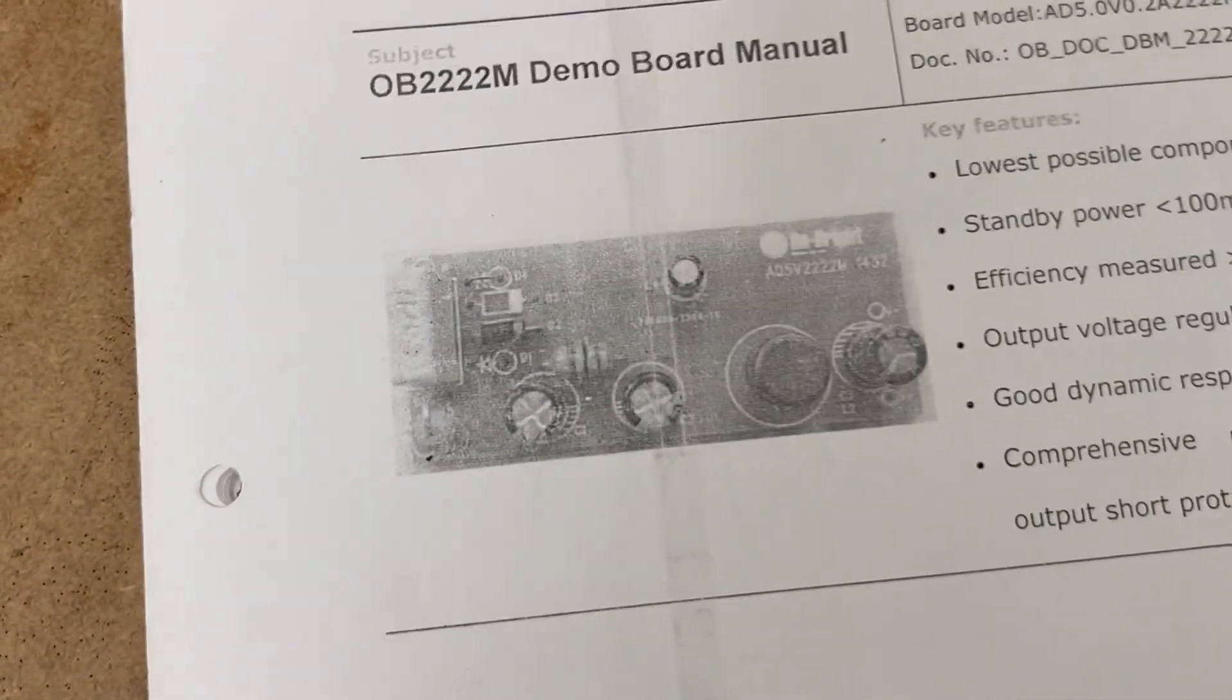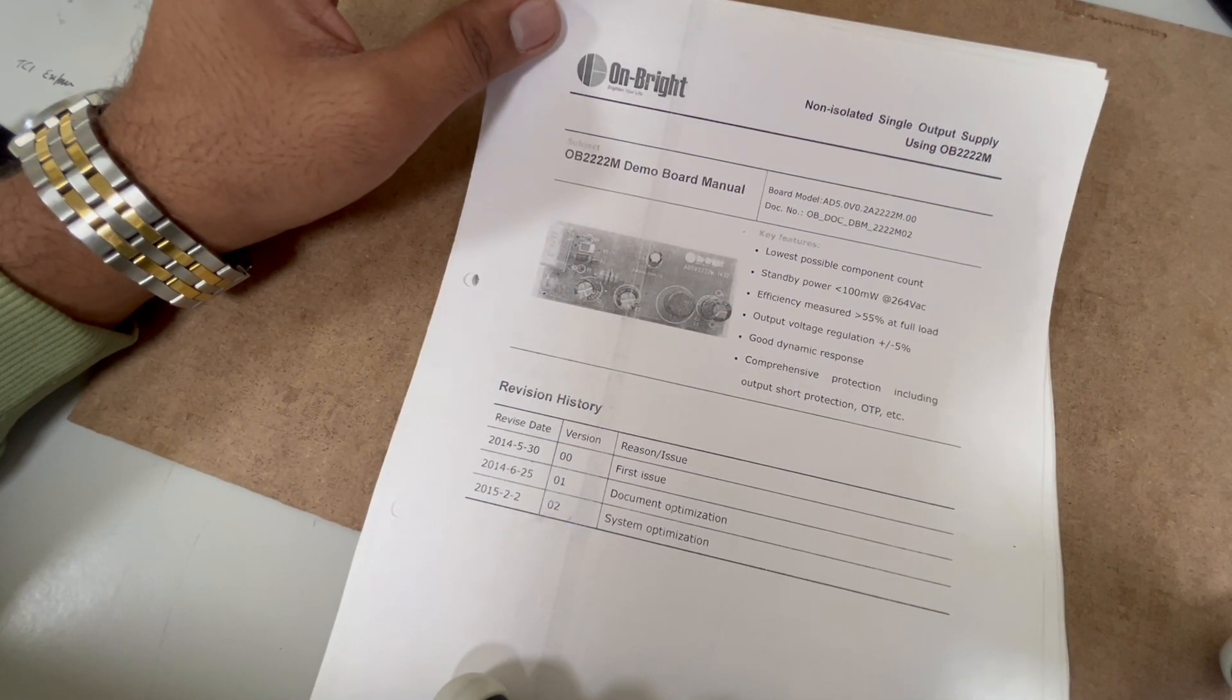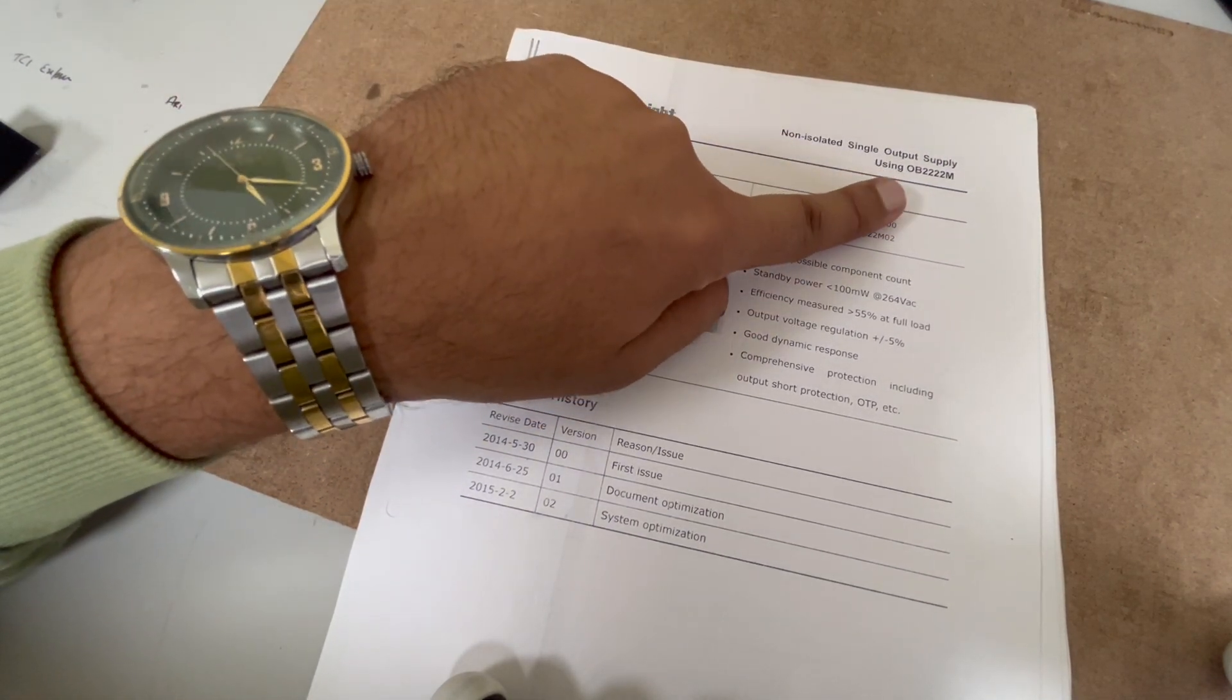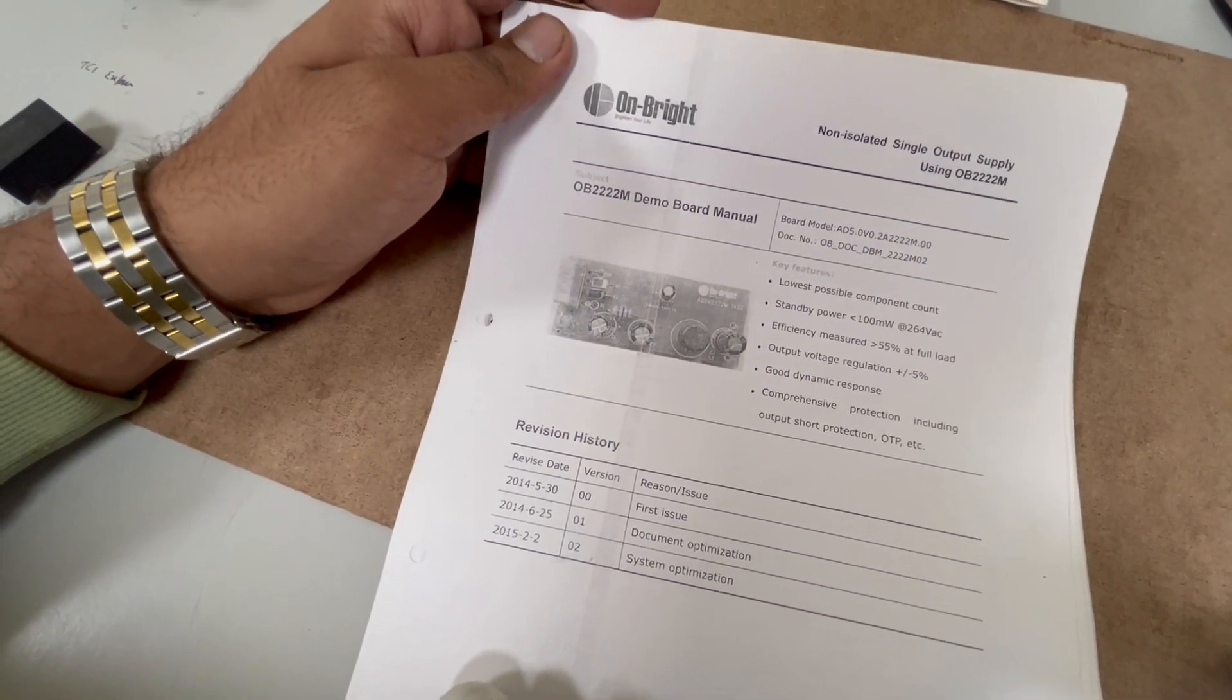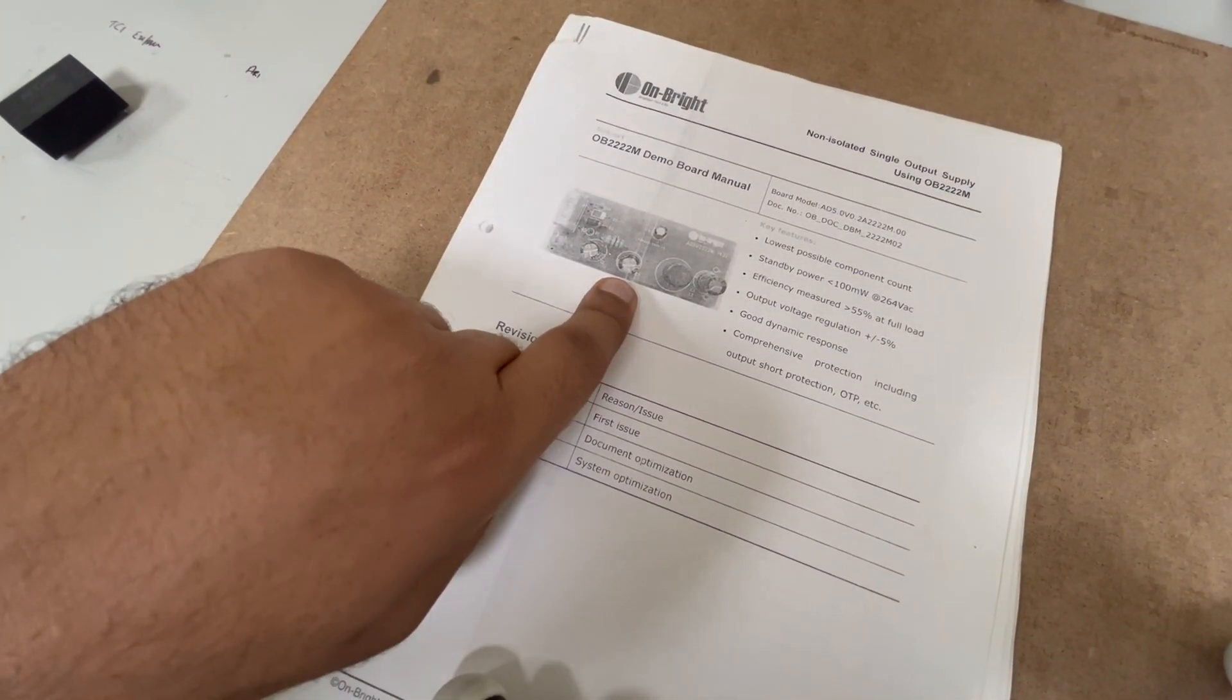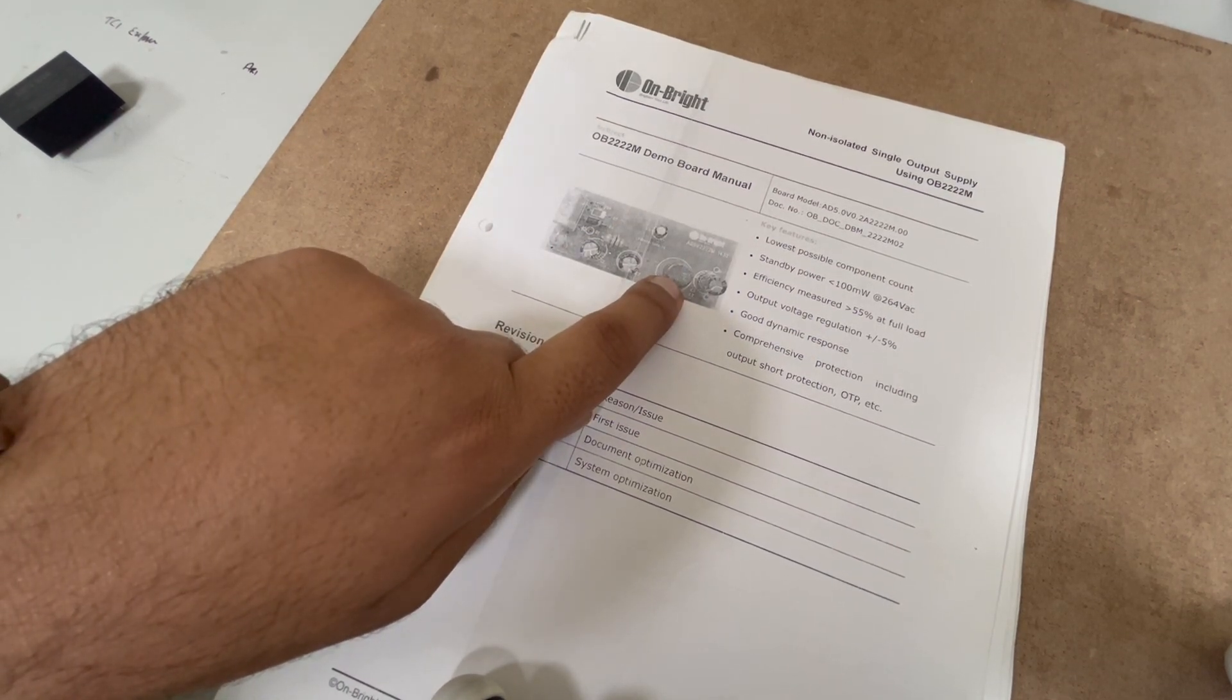So I went to the internet and found this. This is a small non-isolated single output supply using a IC named as OB2222. This one is from a company named as Onbright. And I found this document quite fascinating. Because this power supply does not use any transformer. Yes, this is a transformerless power supply.